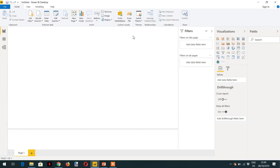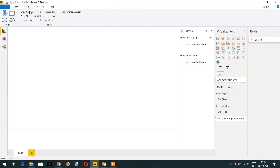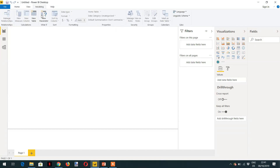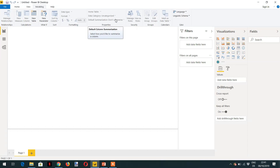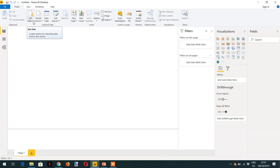This interface is divided into different sections. The first section, under Home, has options like Get Data, Recent Sources, Enter Data, Edit Queries, and many others. The second section has Filters, Visualizations, and Fields. Under View there are different settings, and under Modeling you can see options like New Measure, New Column, New Table, and more that we will explore over time.